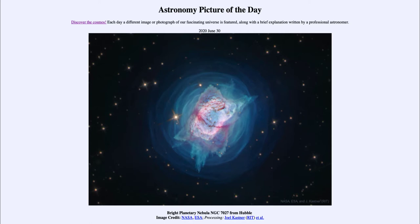Today's picture for June the 30th of 2020 is titled Bright Planetary Nebula, NGC 7027, from Hubble.